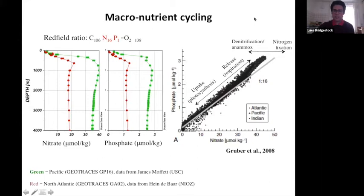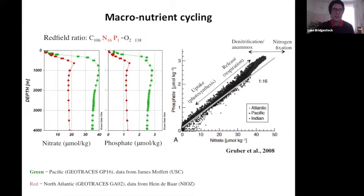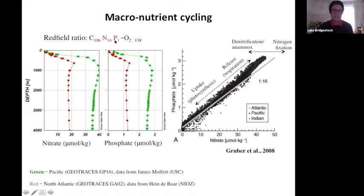The reverse process that helps balance things out is nitrogen fixation, which occurs in the surface ocean where excess phosphate remains after all nitrate has been consumed. A group of cyanobacteria can convert gaseous nitrogen from the atmosphere into nitrate usable in the ocean. This helps restore the N:P imbalance created by denitrification and anammox, and helps re-sequester carbon and balance the carbon cycle.